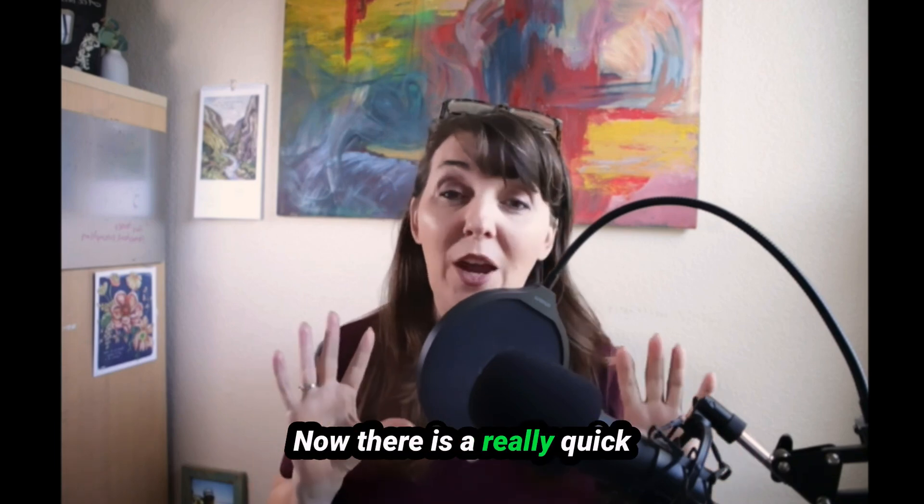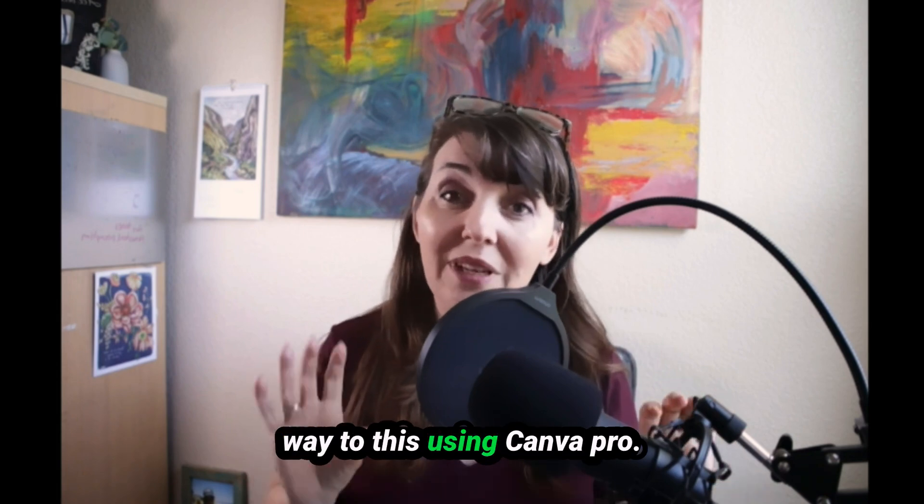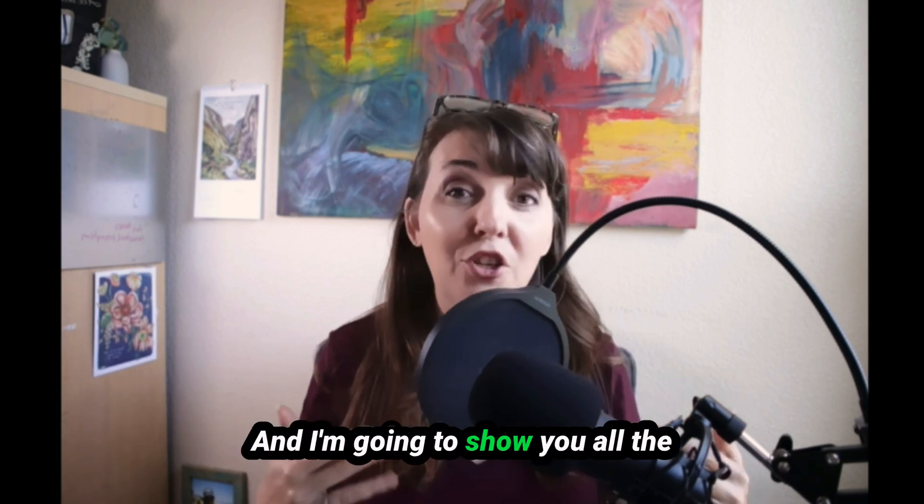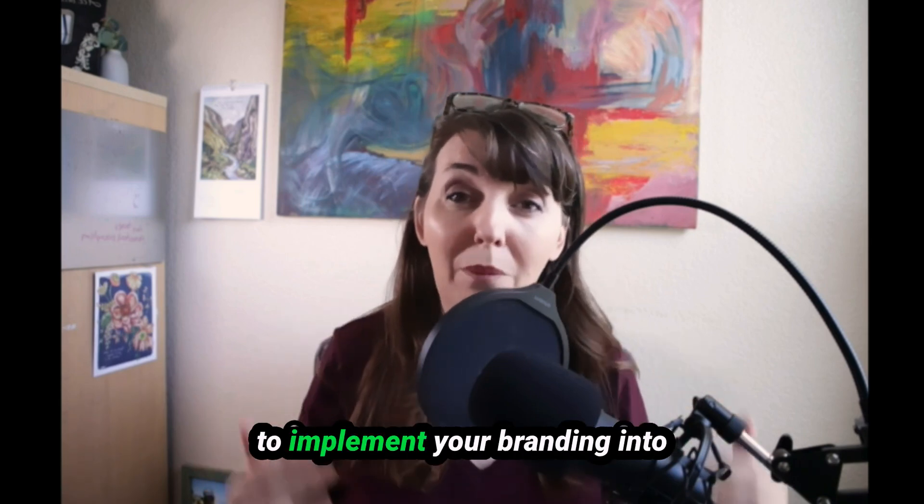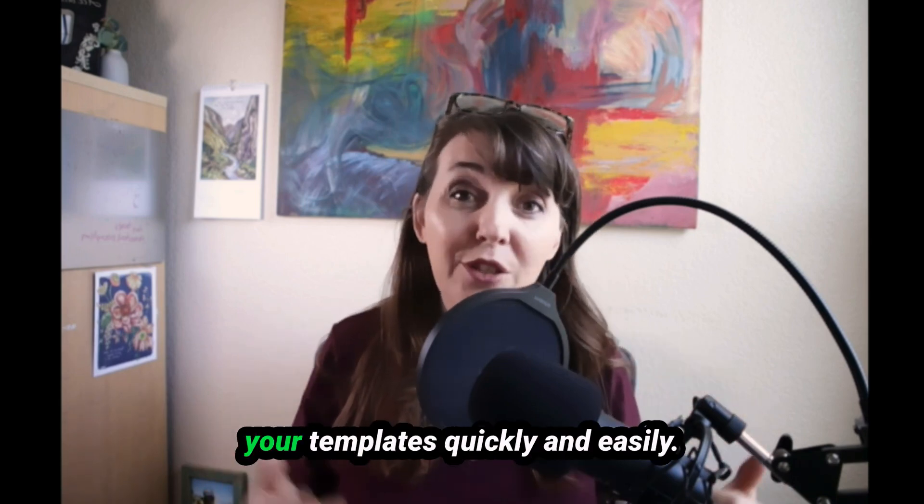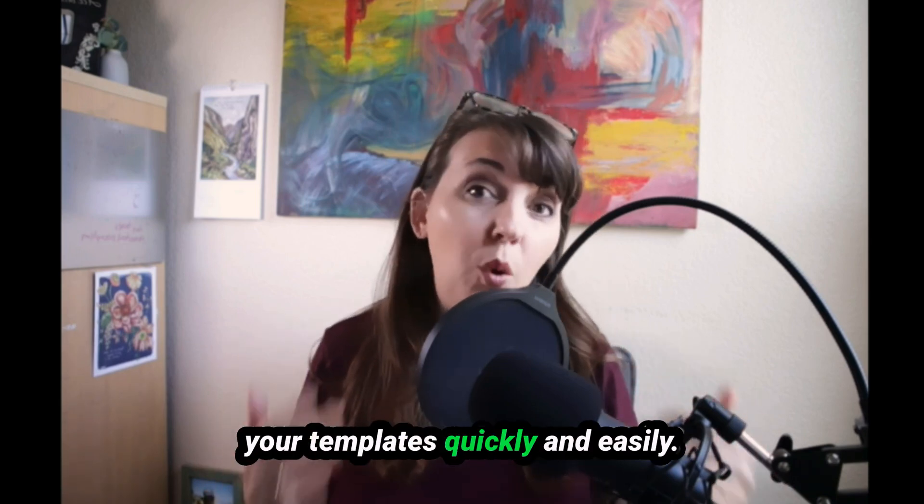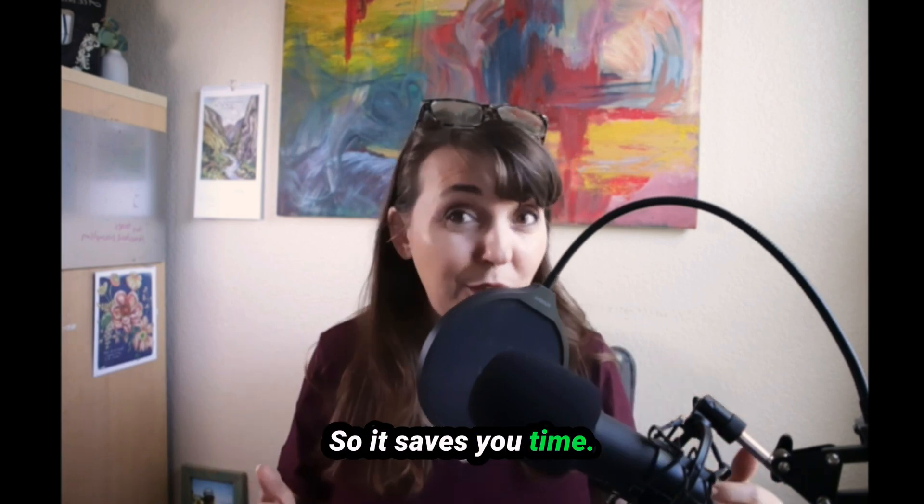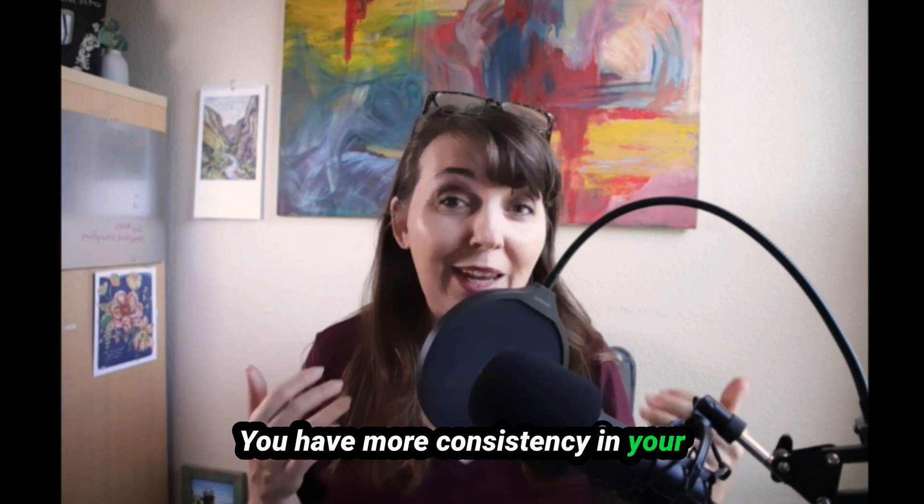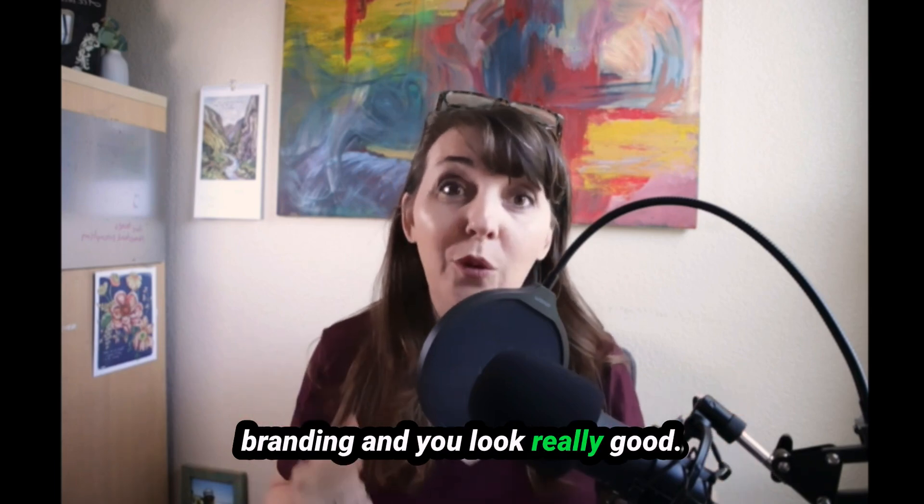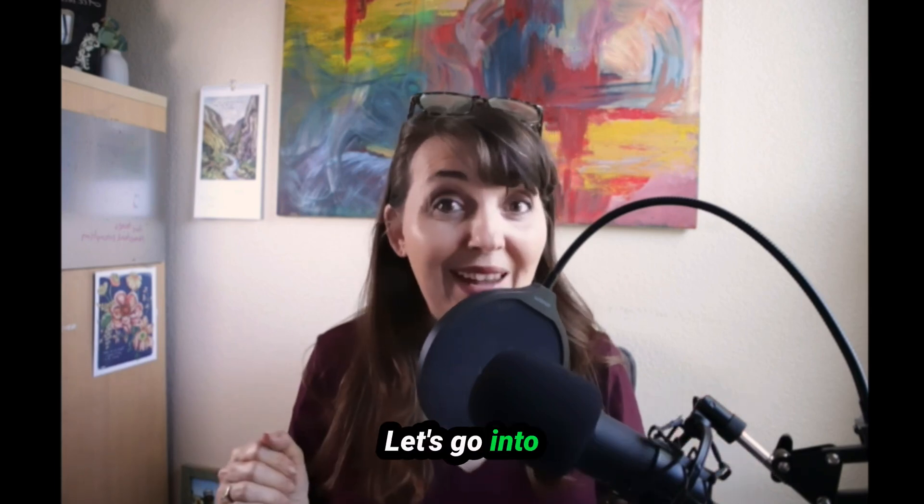Now there is a really quick way to do this using Canva Pro and I'm going to show you all the ways that you're going to be able to implement your branding into your templates quickly and easily so it saves you time, you have more consistency in your branding, and you look really good. Okay, let's go into Canva.